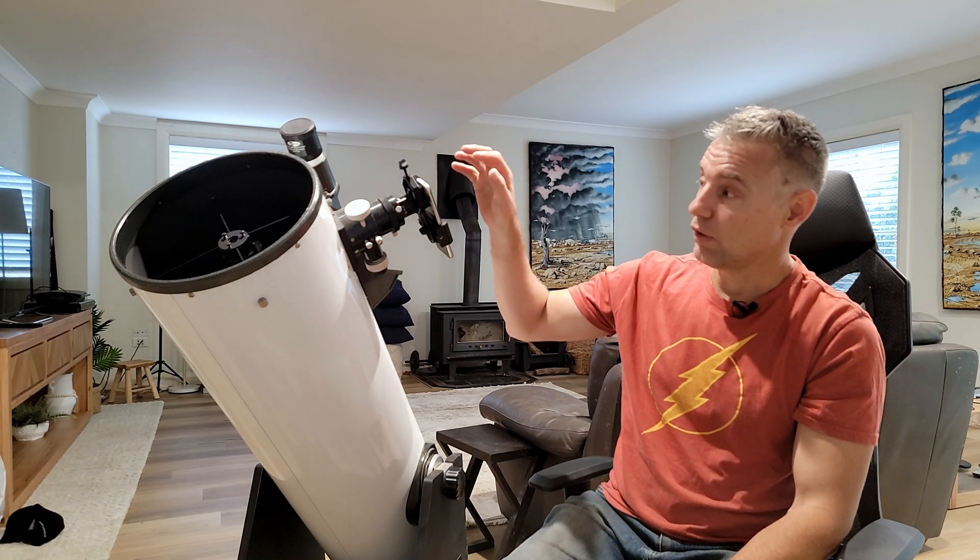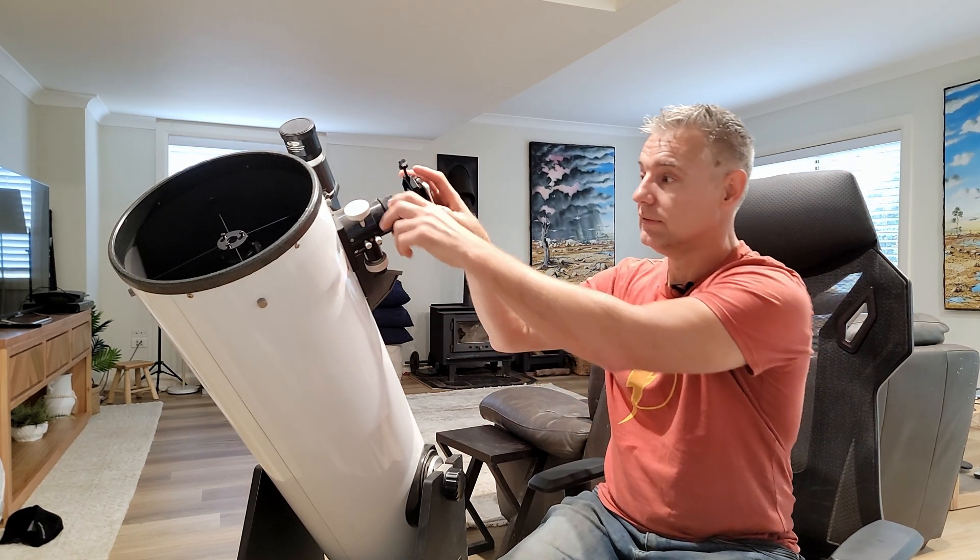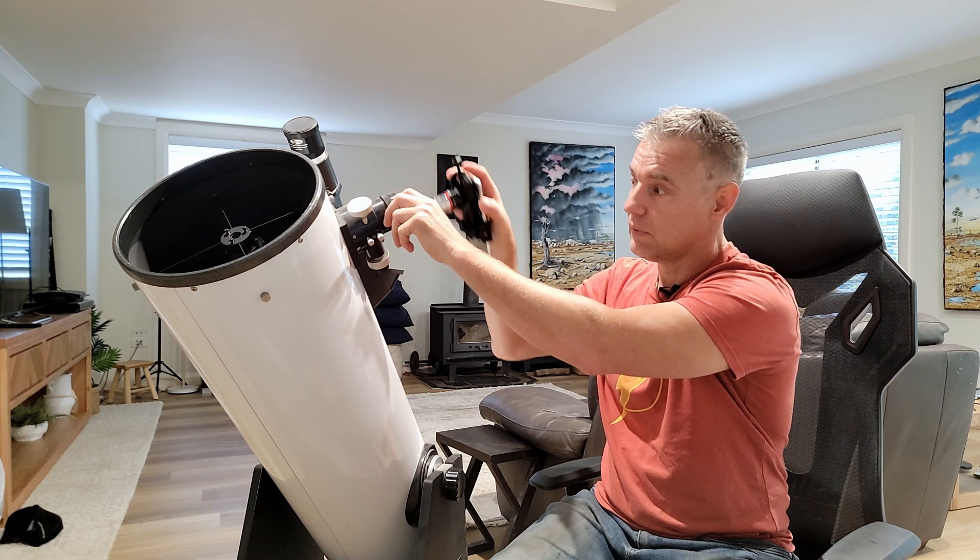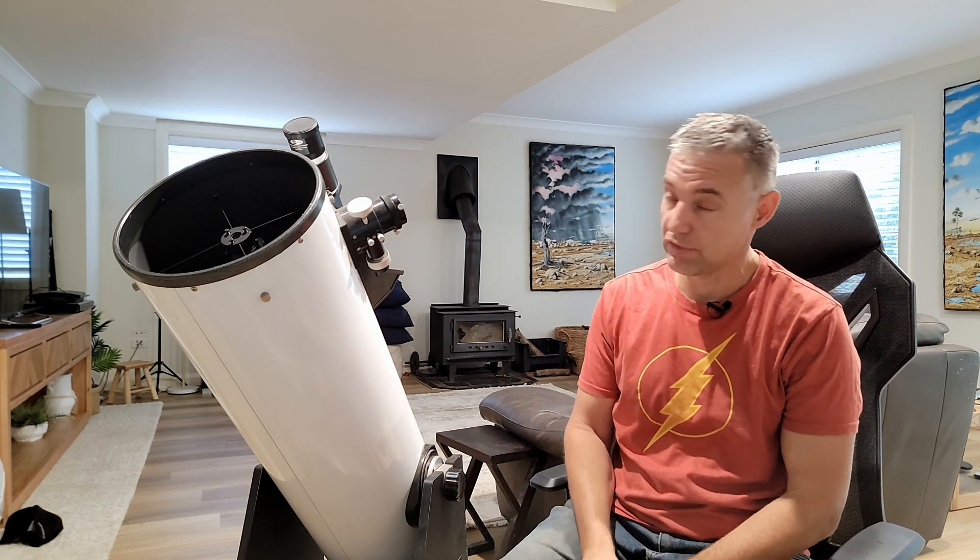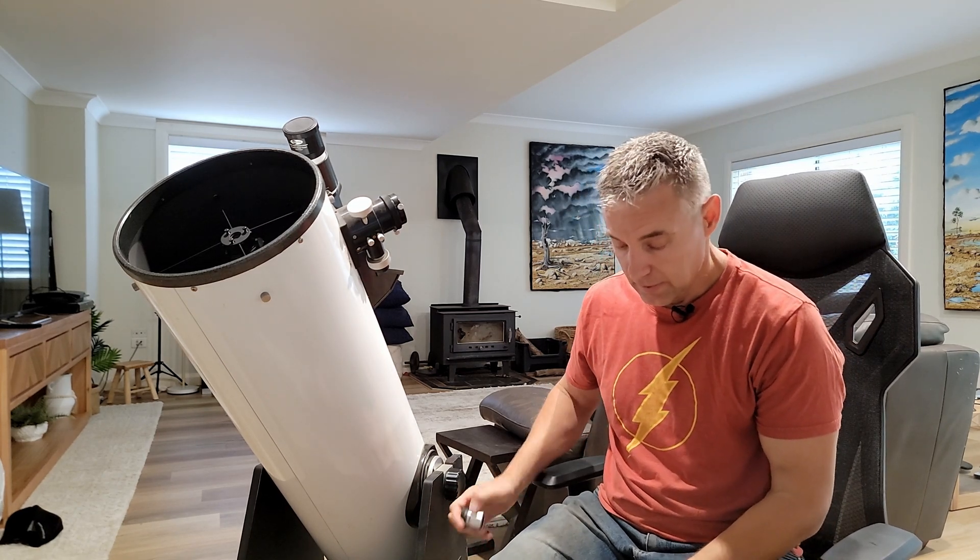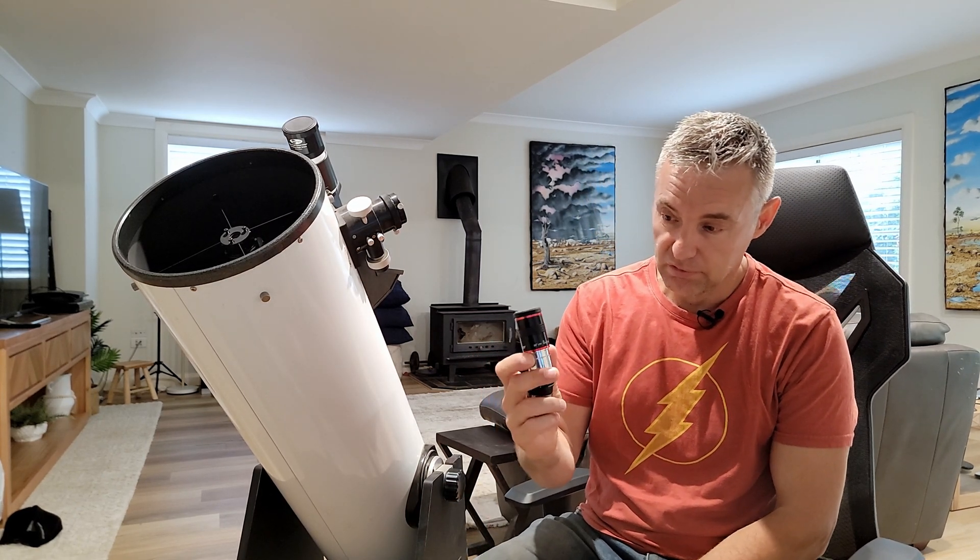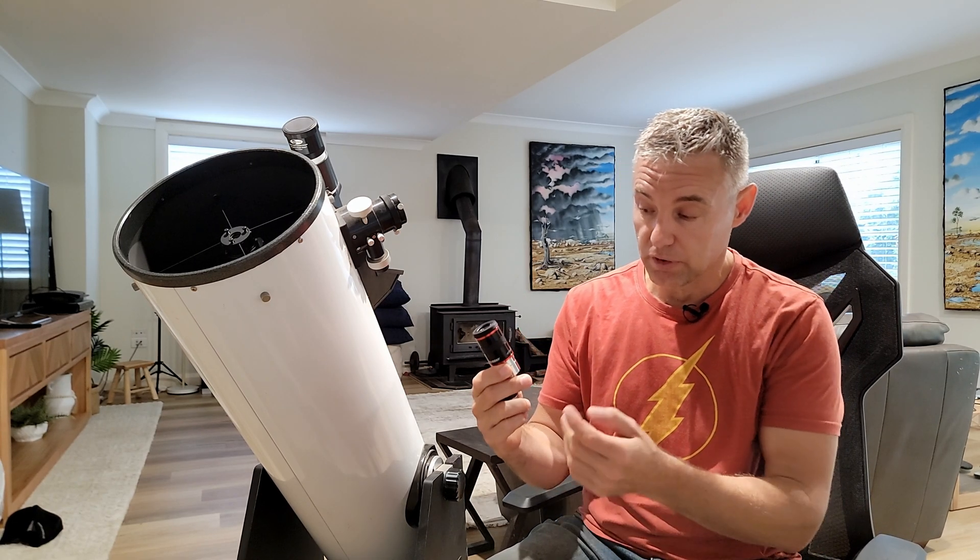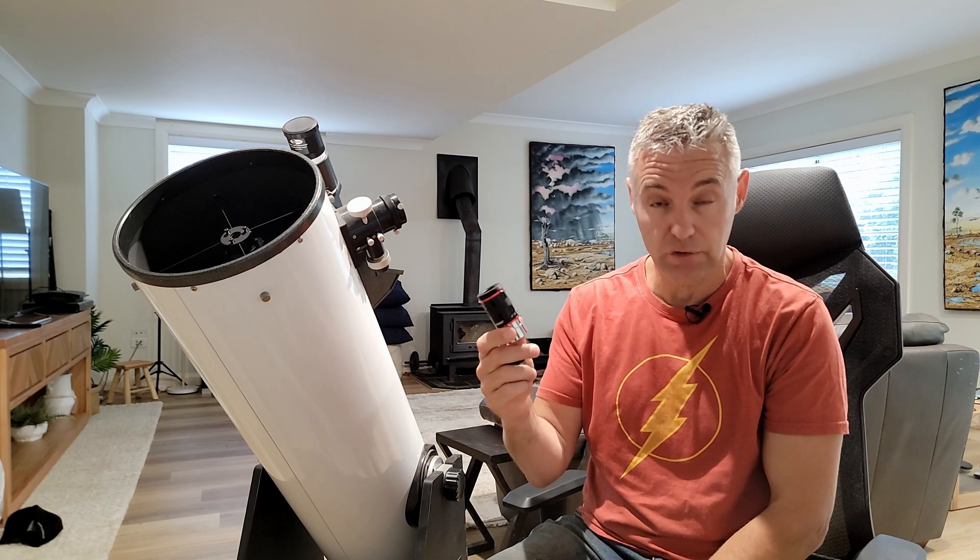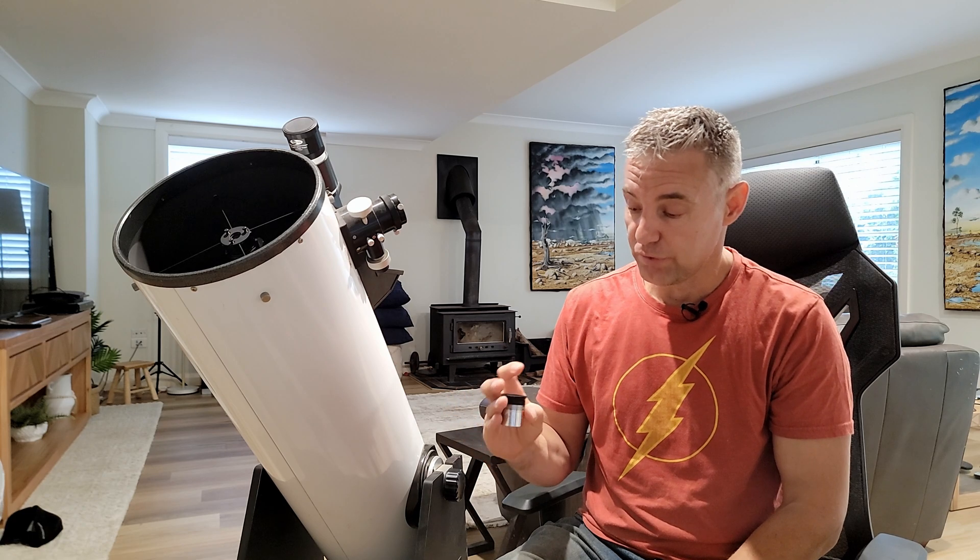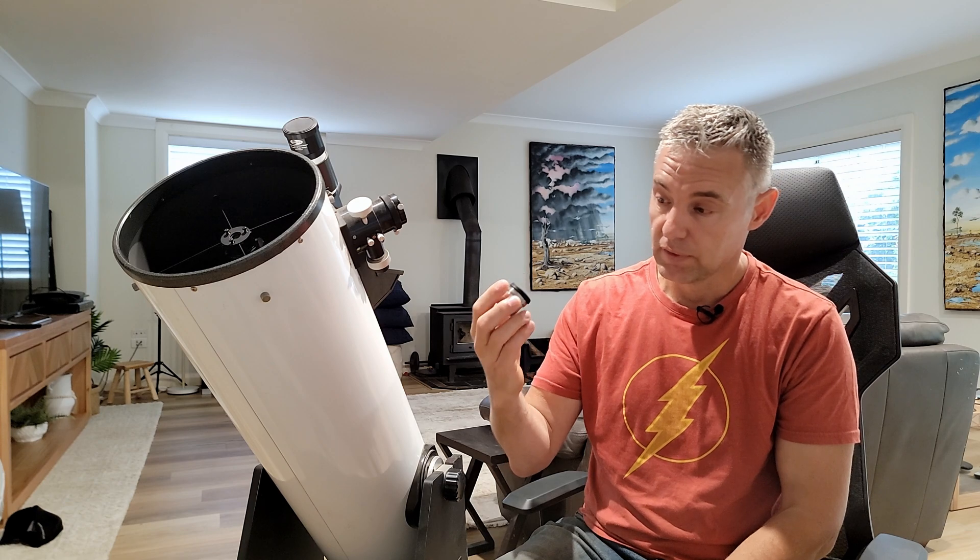Usually the eyepieces that came with your scope initially aren't normally the best. The eyepieces that came with this scope weren't that crash hot either. These Svbony redlines I really like. They're a cheap group. I've got a 20mm, 15, 9, and 6mm. They cost about 40 dollars Australian each.